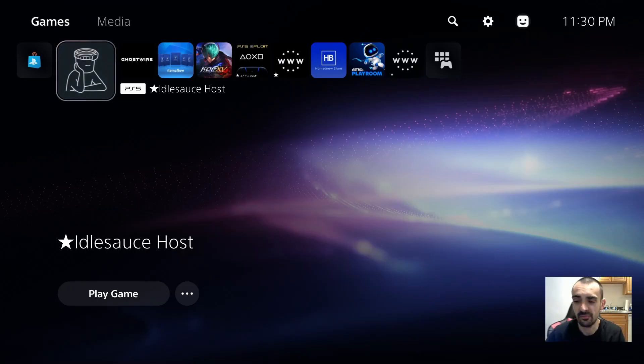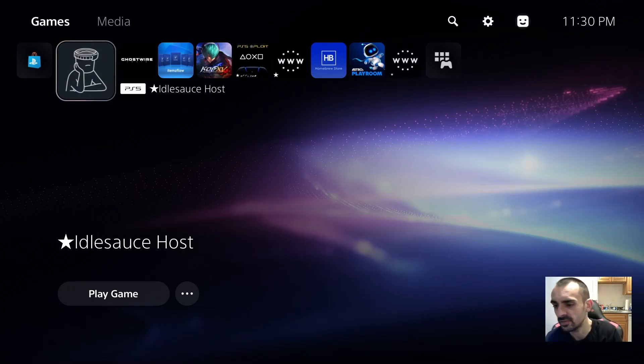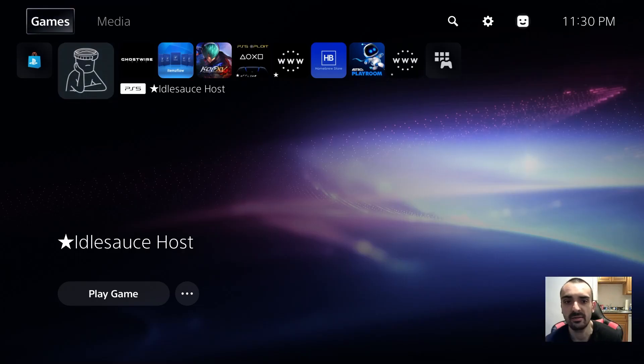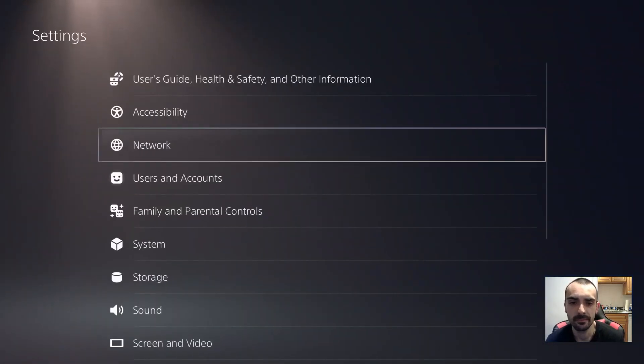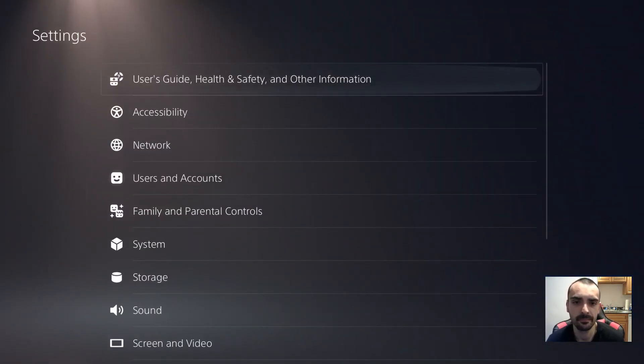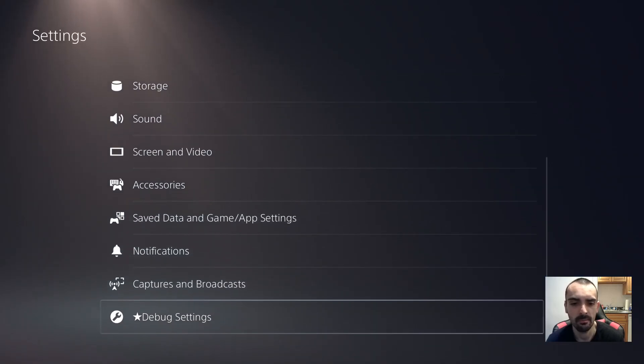Okay, just put the flash drive in the PS5. Okay, let's get started. Let's go to settings, then we're going to debug.